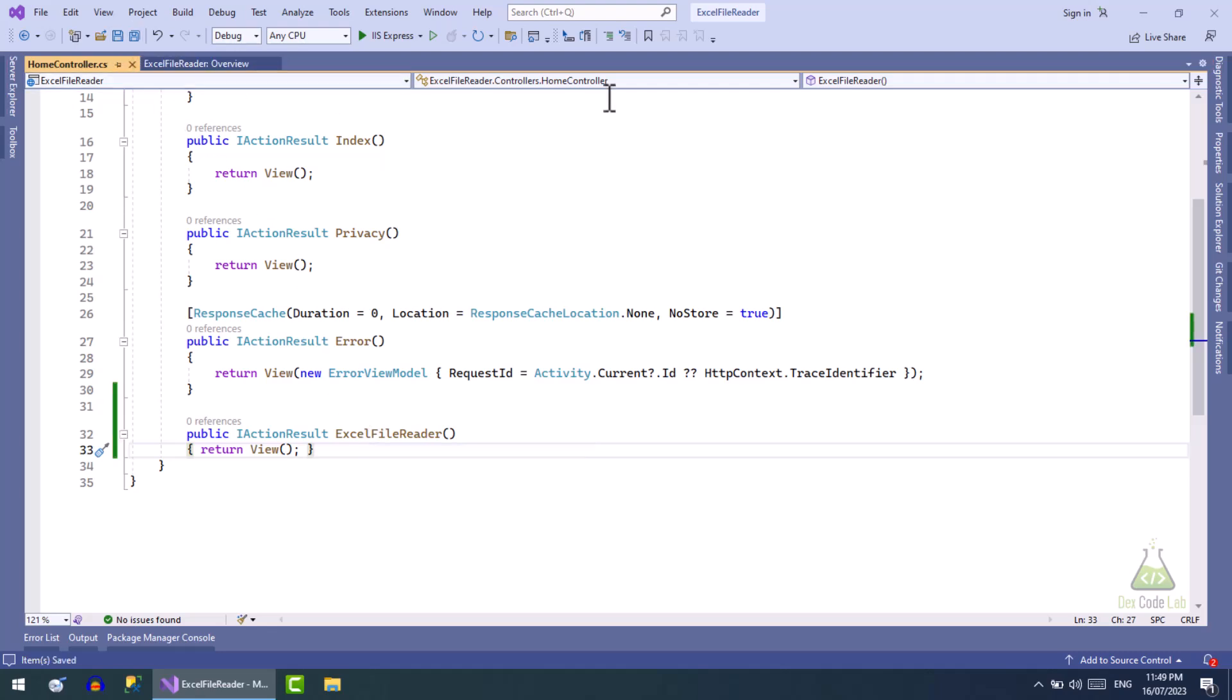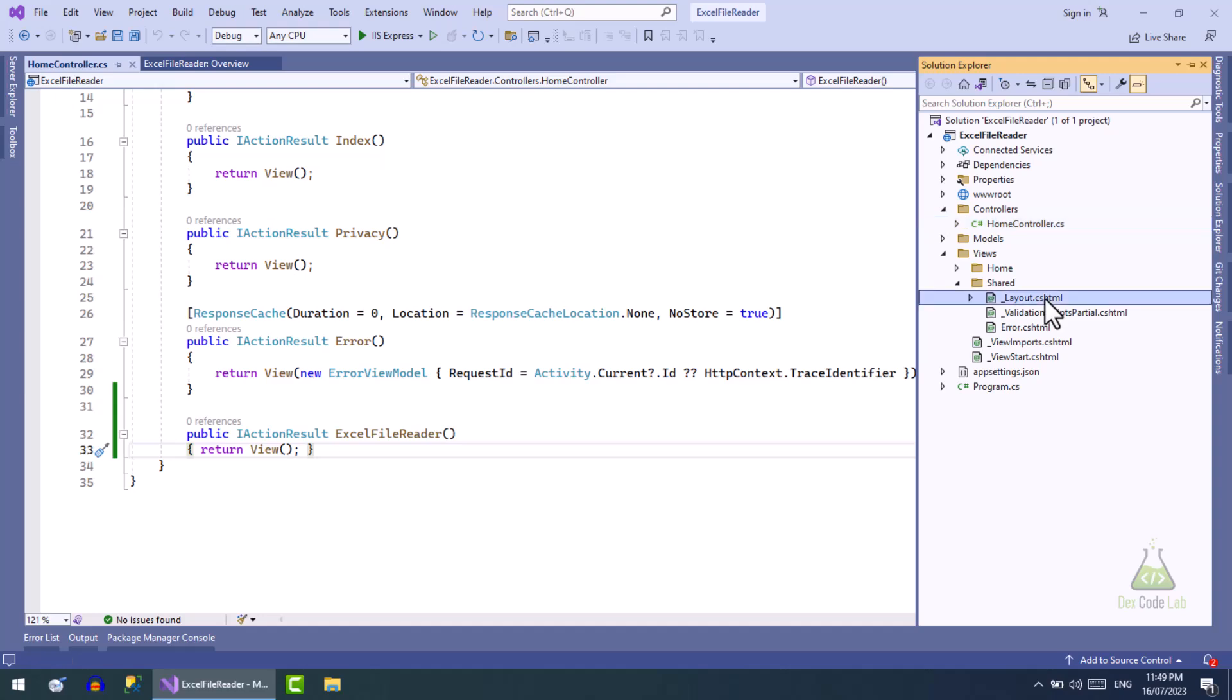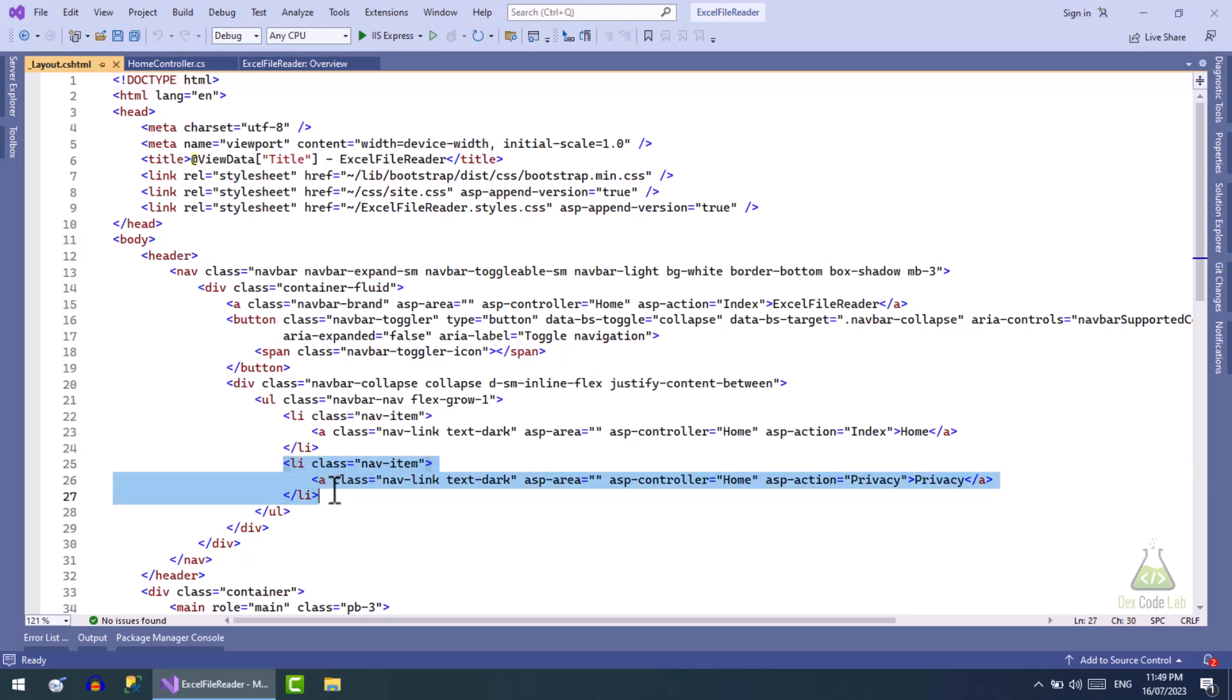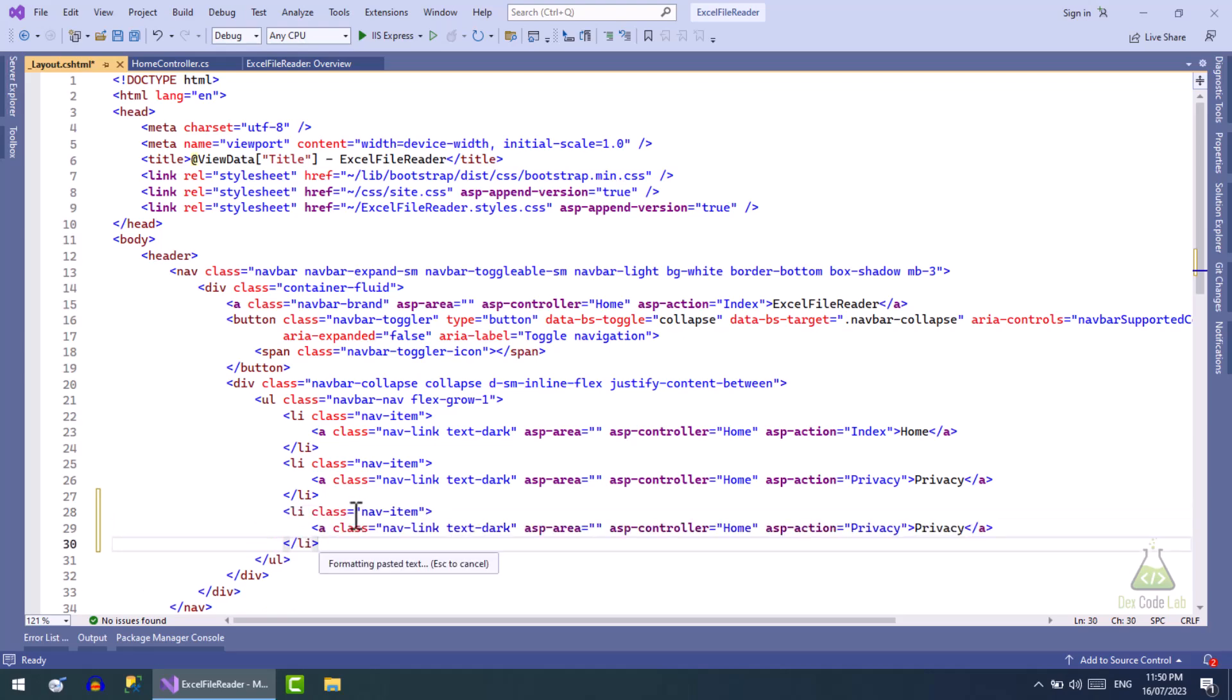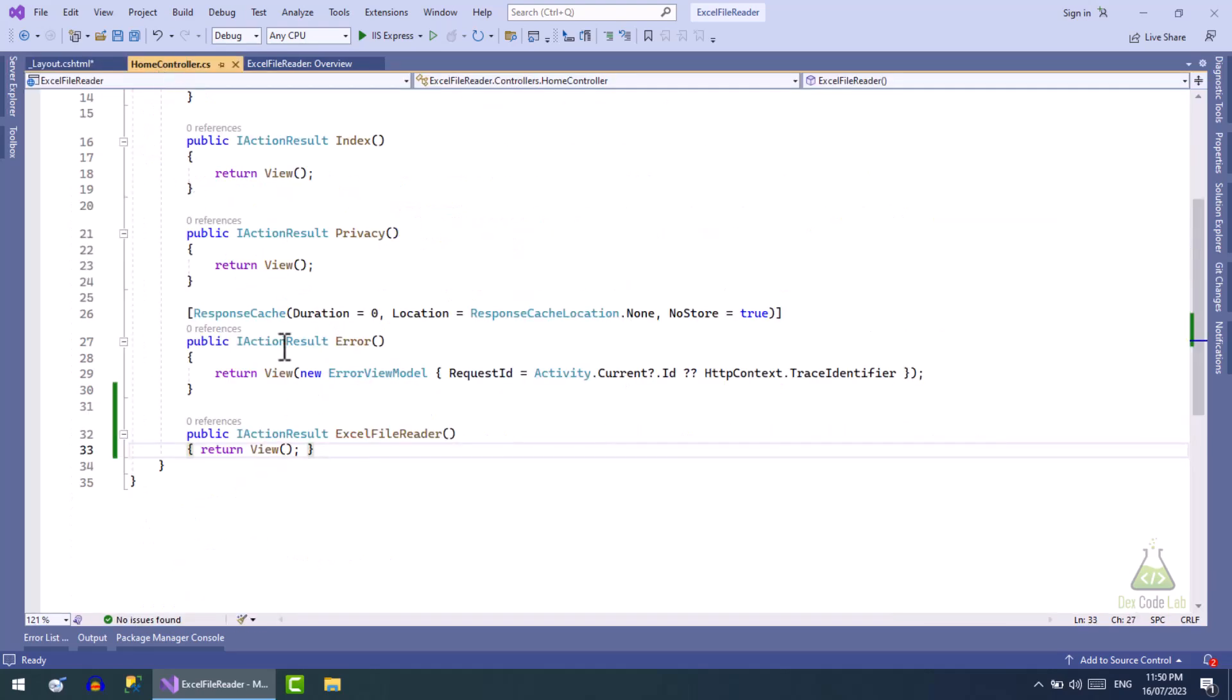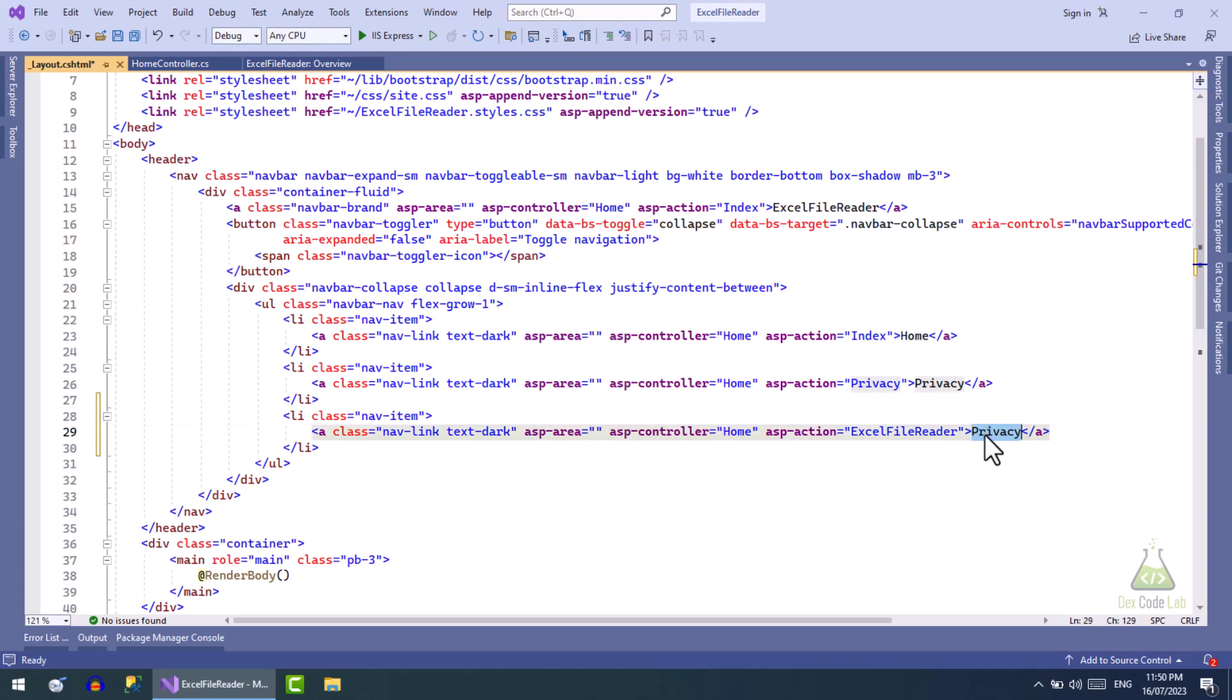Now let's add a menu item named Excel File Reader. To do that, open the underscore layout file located inside the shared folder. These are the menu items. Let's copy and paste this menu item. Now copy the action name we just created in the controller file. Paste the action name here so now the click on the menu item will take us to this section.